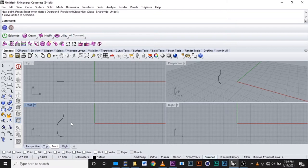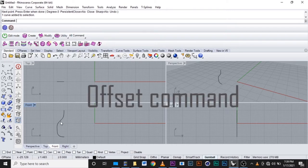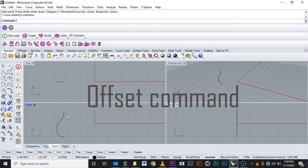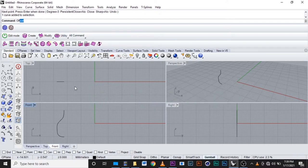Because we want our bottle to have volume, we will use offset to double this curve. We write offset in the command.